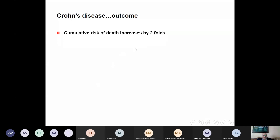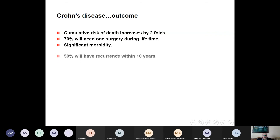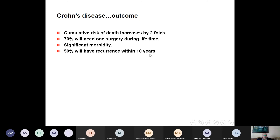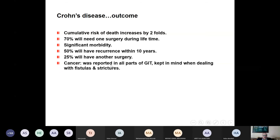Crohn's disease is worse than ulcerative colitis. The cumulative risk of death is doubled compared to counterparts. Seventy percent will need surgery during their lifetime, morbidity is significant, and 50% will have recurrence within 10 years. Twenty-five percent will need another surgery. Cancer is reported but the incidence is low. You cannot do prophylactic surgery — only if you suspect carcinoma on the basis of fistulas or strictures do you tackle it surgically.